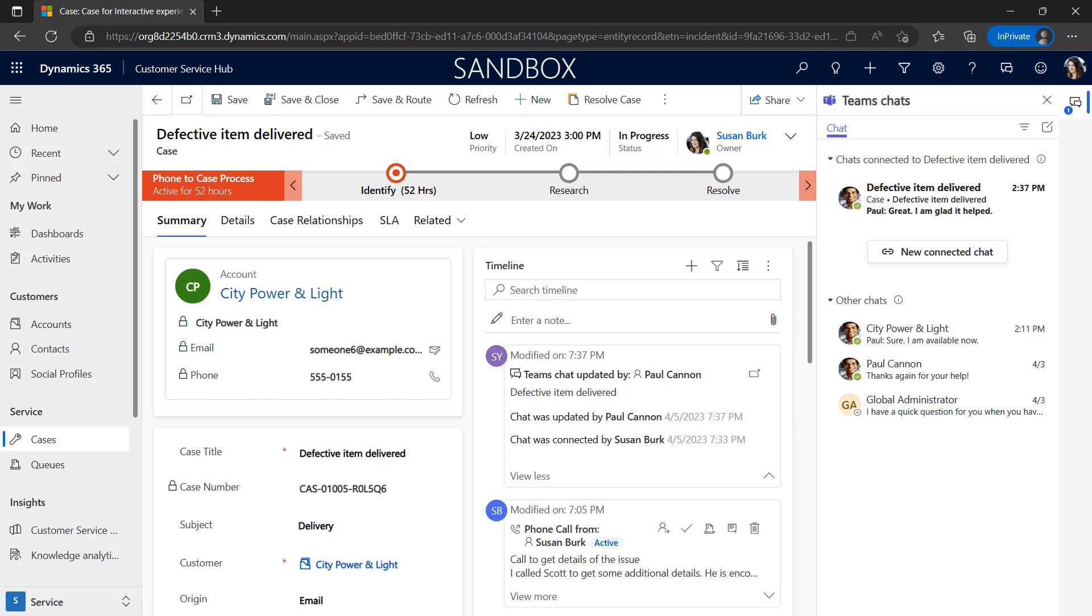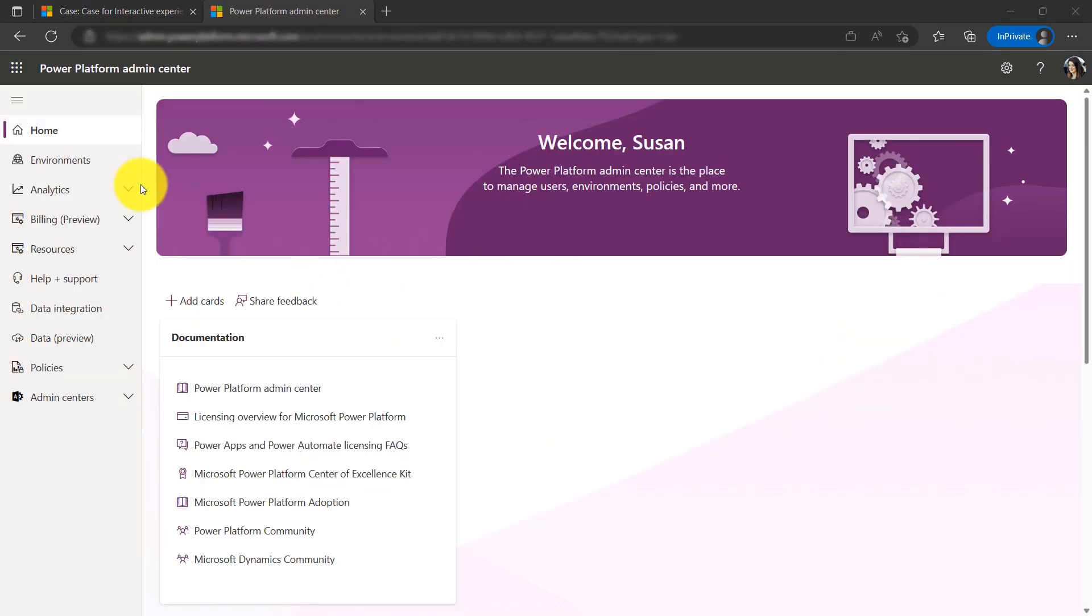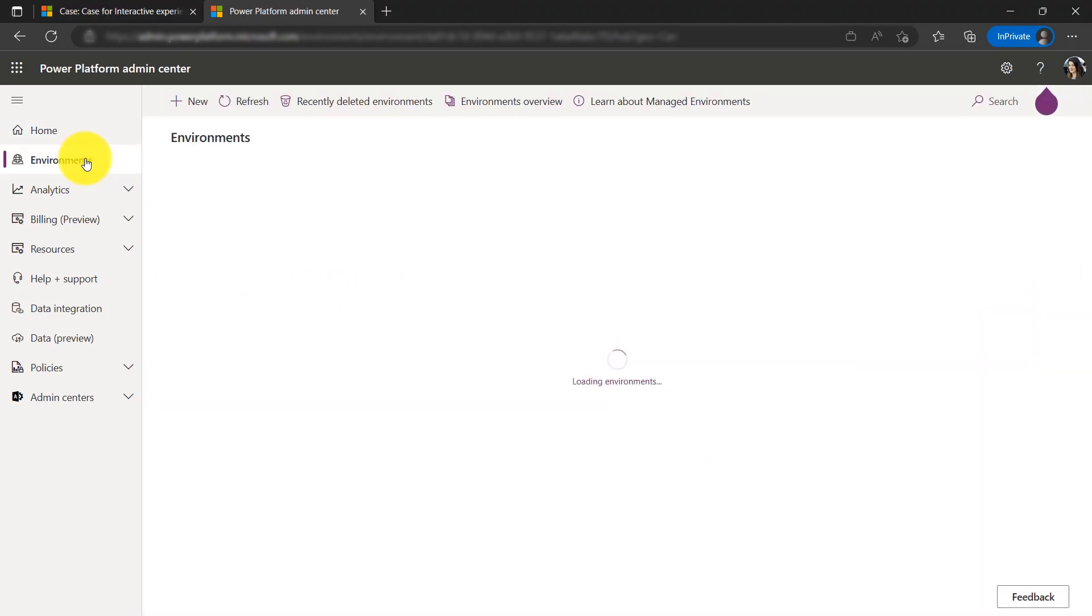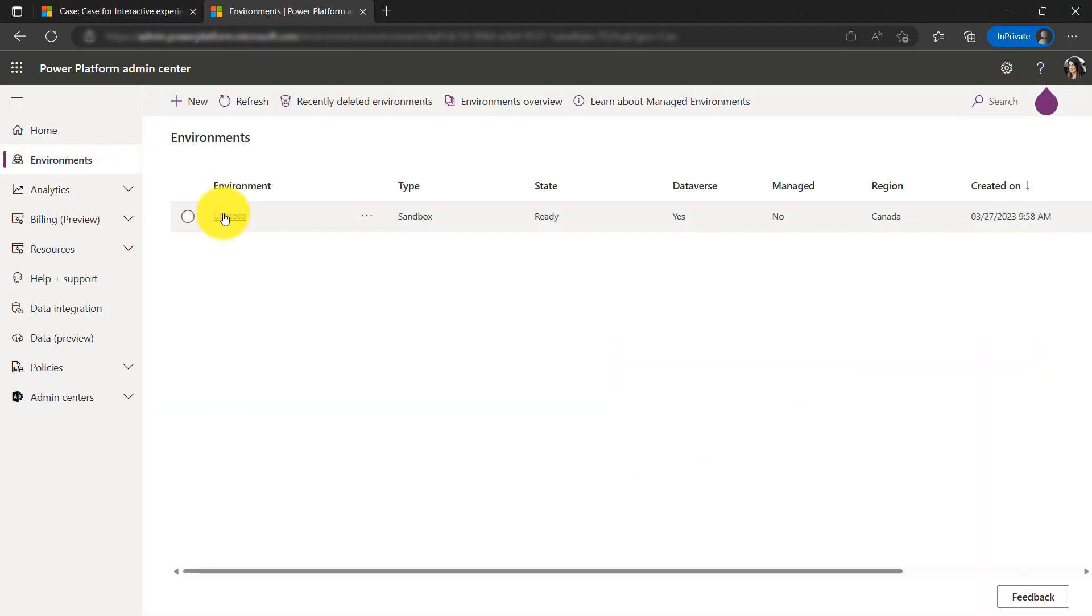There are multiple ways to get to the settings, but one of them is by using the Power Platform Admin Center. A user with a global admin role can access the environment and navigate to settings.